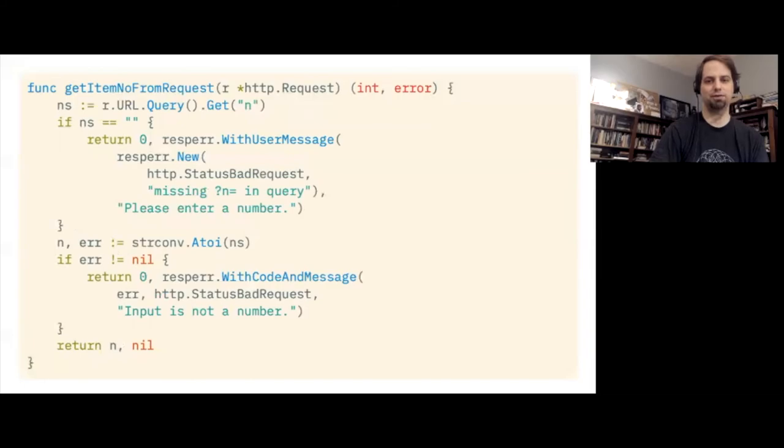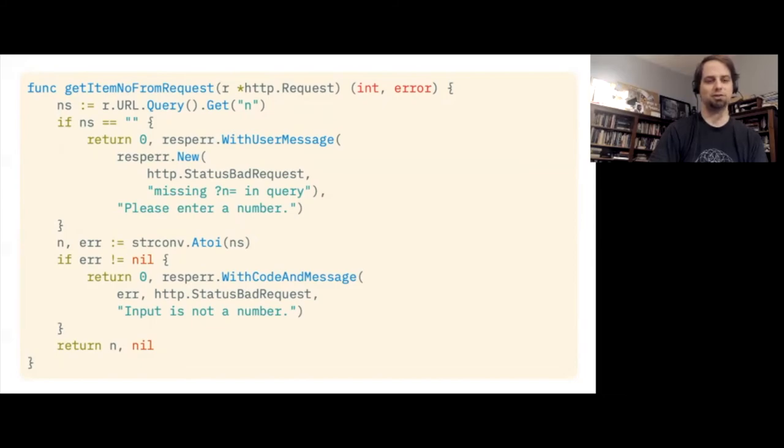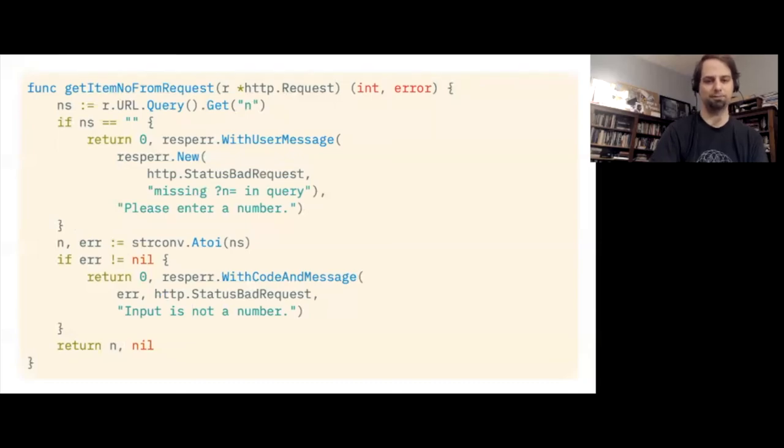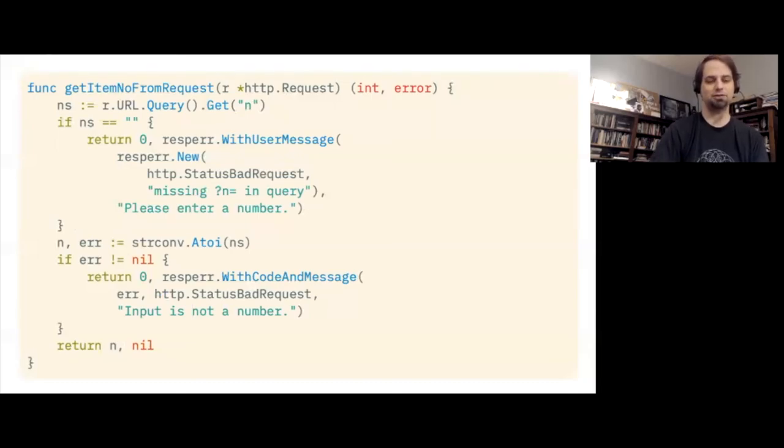For permission errors, our boundary functions can convert authentication failures into errors marked with 403 forbidden. But for validation errors, we can go ahead and add more extensive messages. So in this case, you can see that it looks at the query parameter n, and if the n is missing, it says, please enter a number. And then if it turns out the n that's provided is not a number, it says input is not a number. And in both cases, it associates it with the status code status bad request.